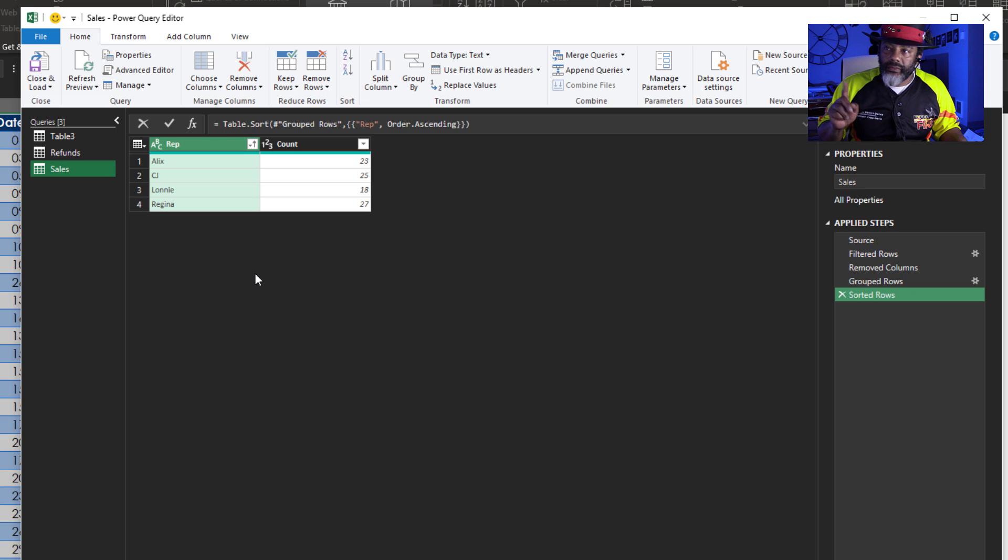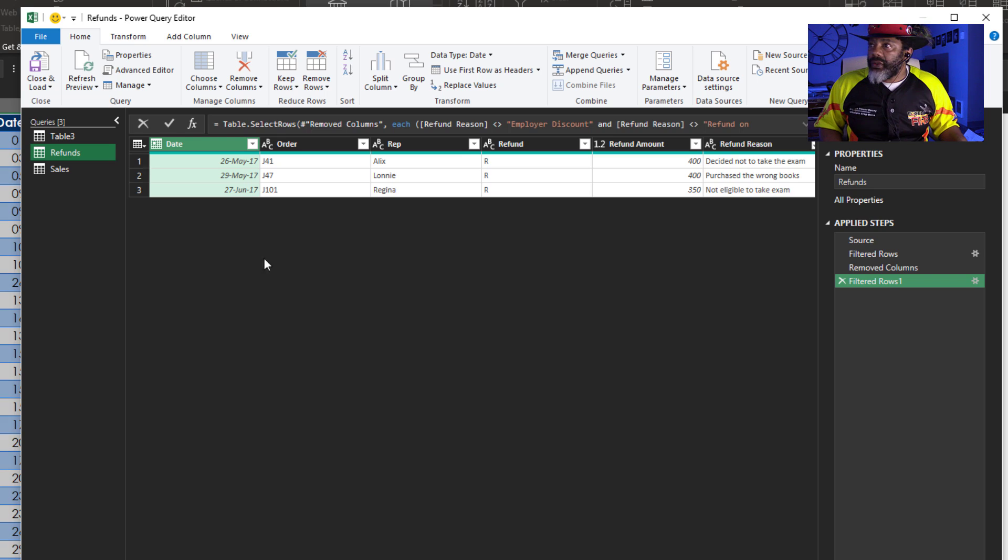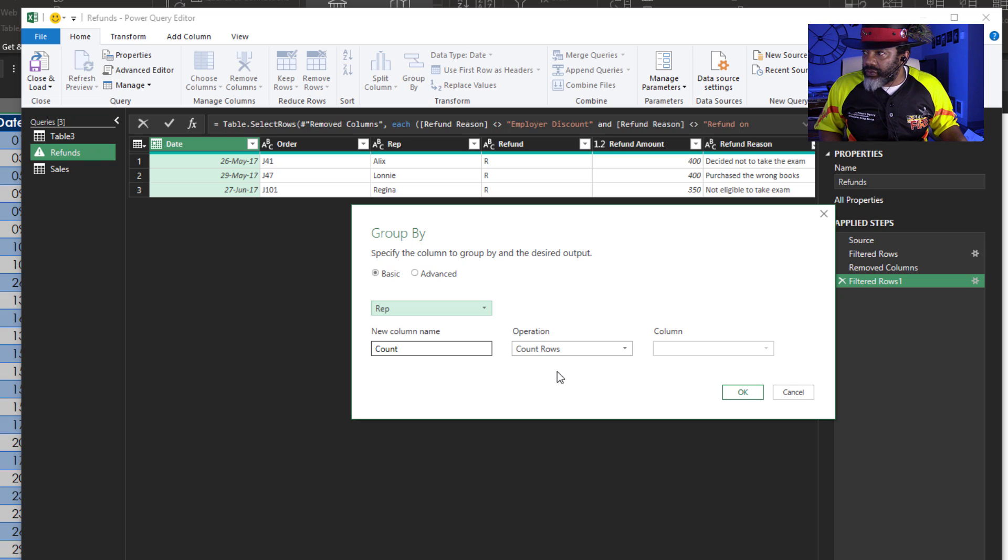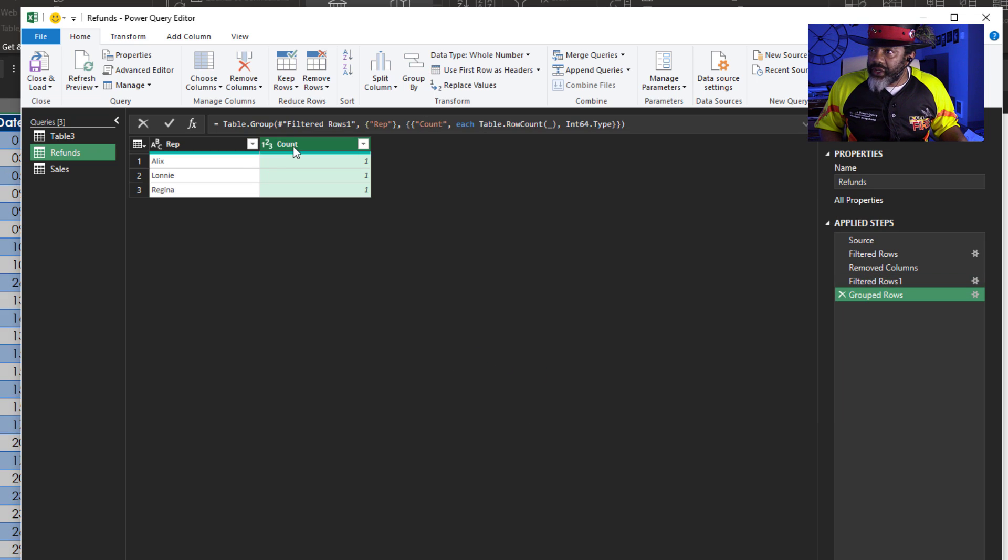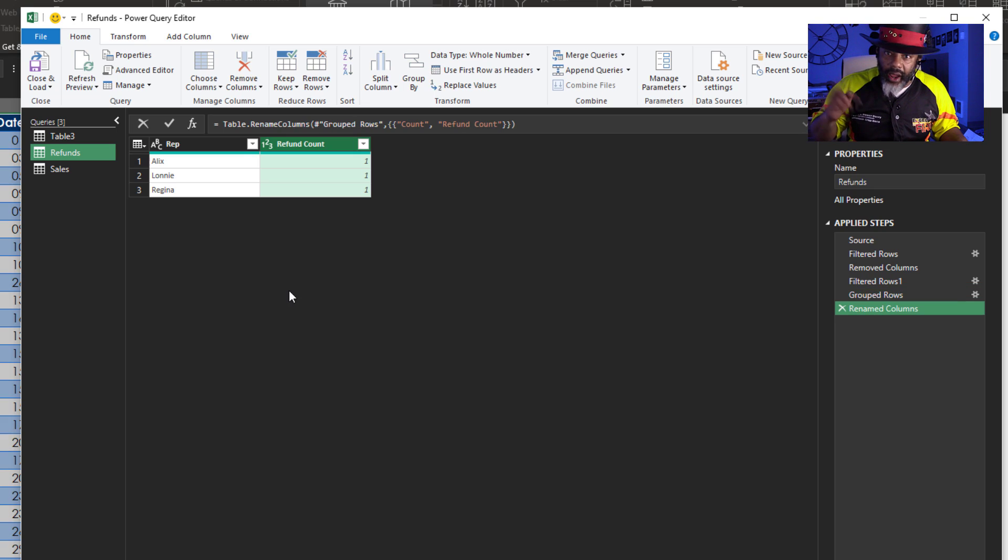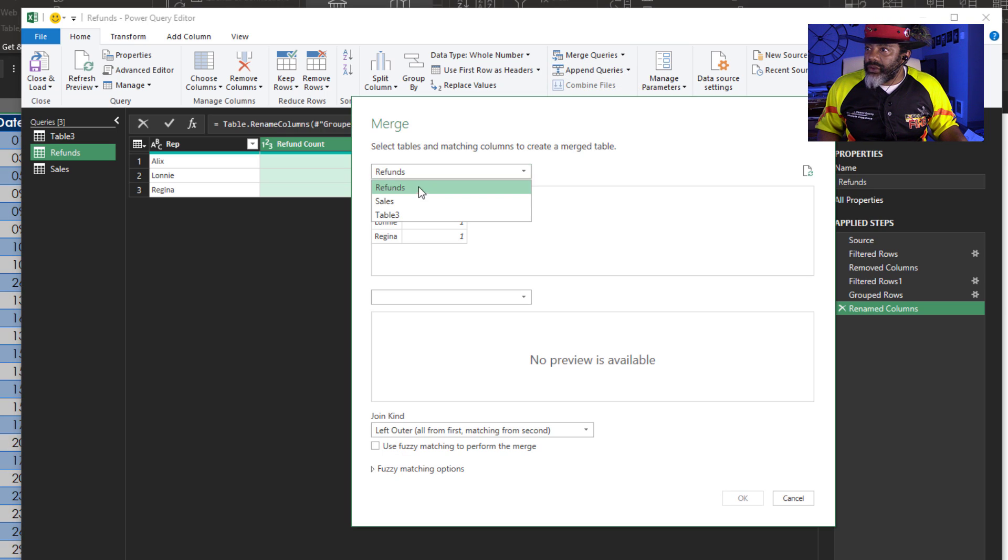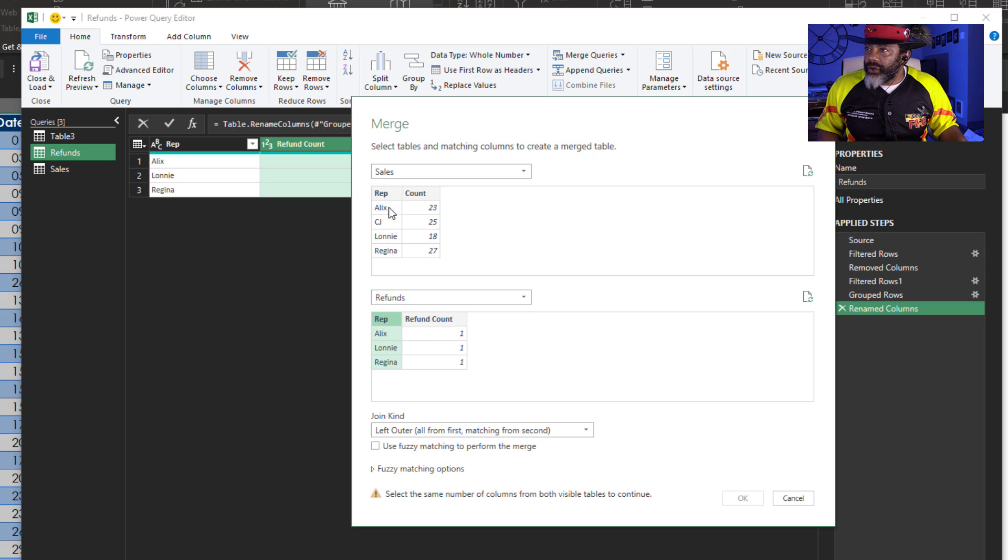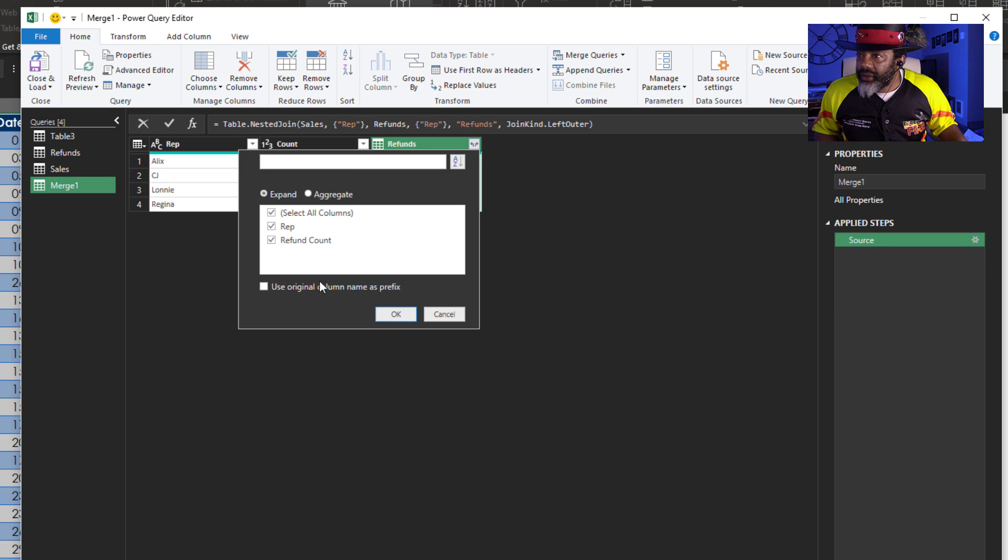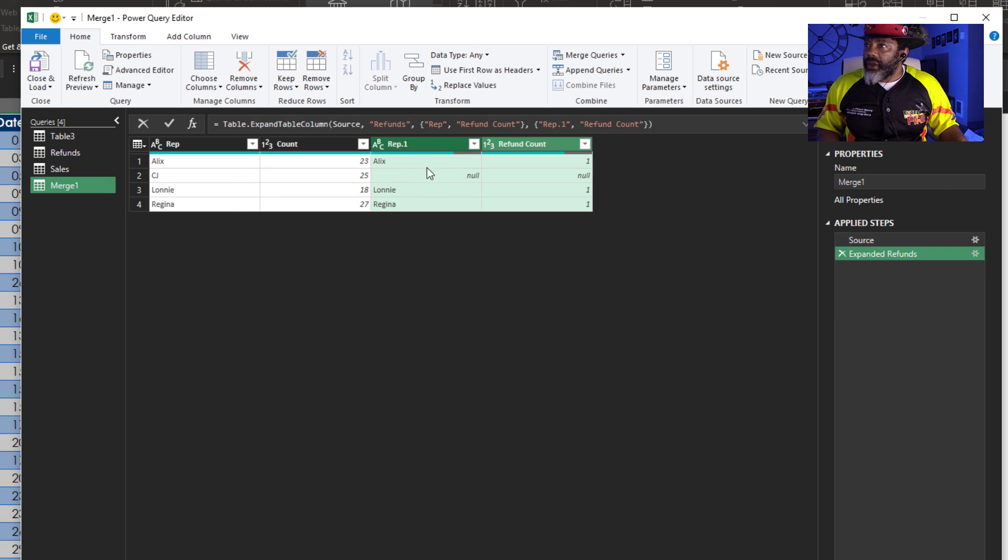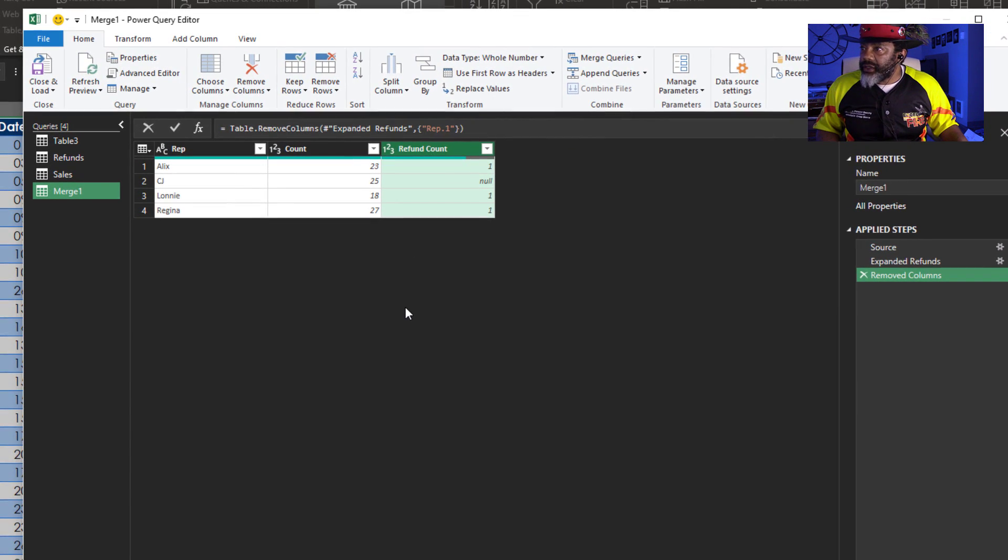Before I do the merge, I want to go back to refunds. I want to get a count. Group by. Rep. Count rows. Okay. Rename this. Refund count. Now merge. Merge queries. As new. I want sales up top. Refunds on the bottom. Merge by the rep. Okay. Expand. Okay. Don't need this column. Right click. Remove it.